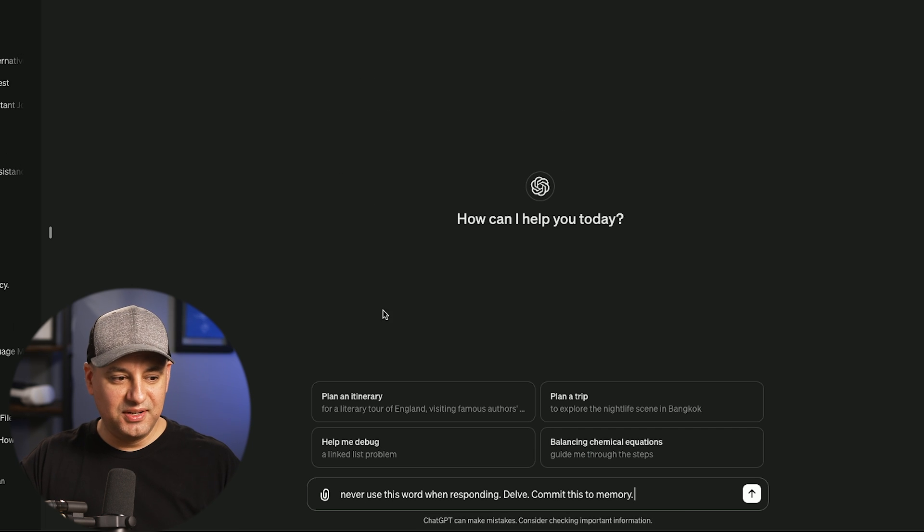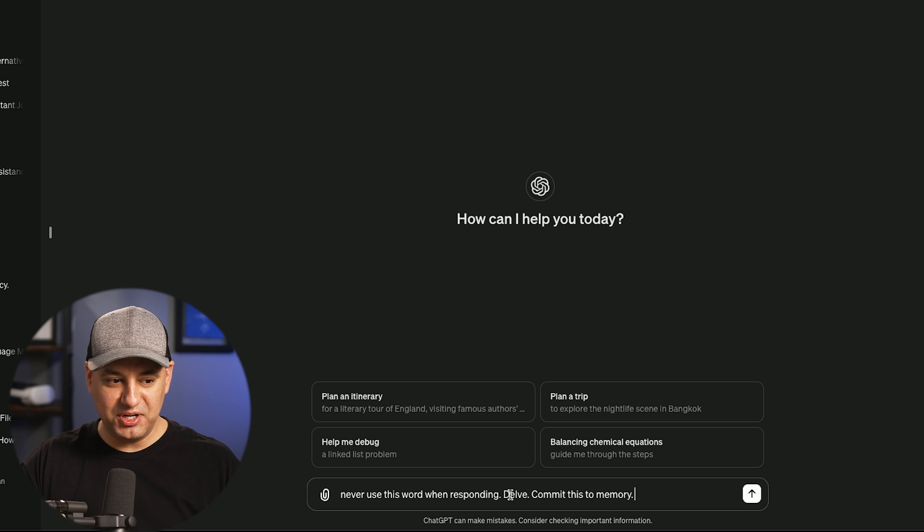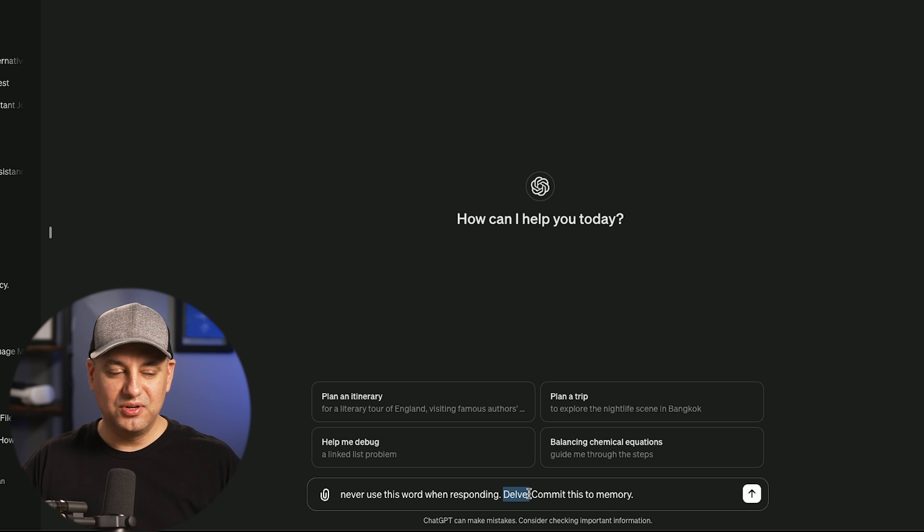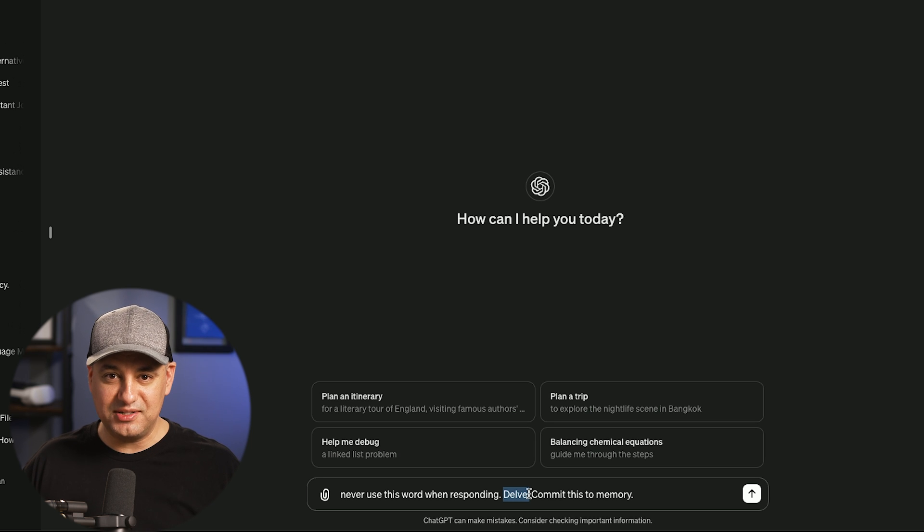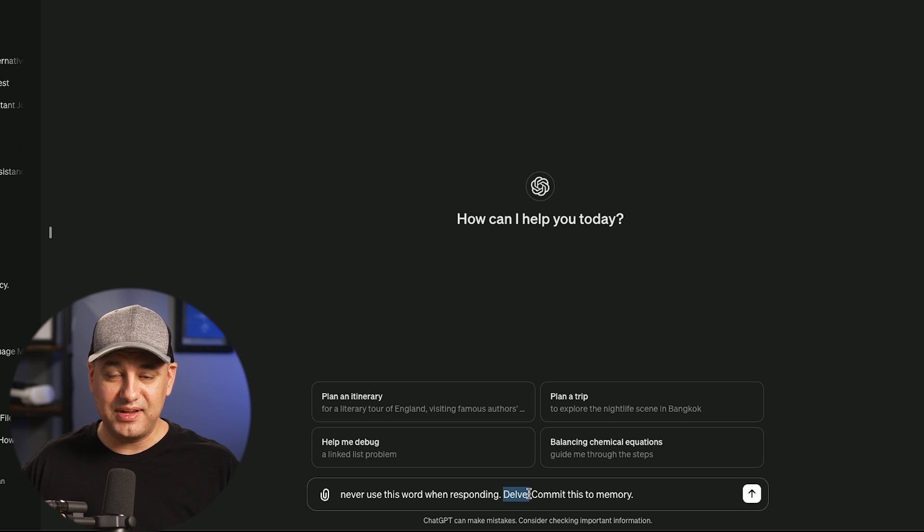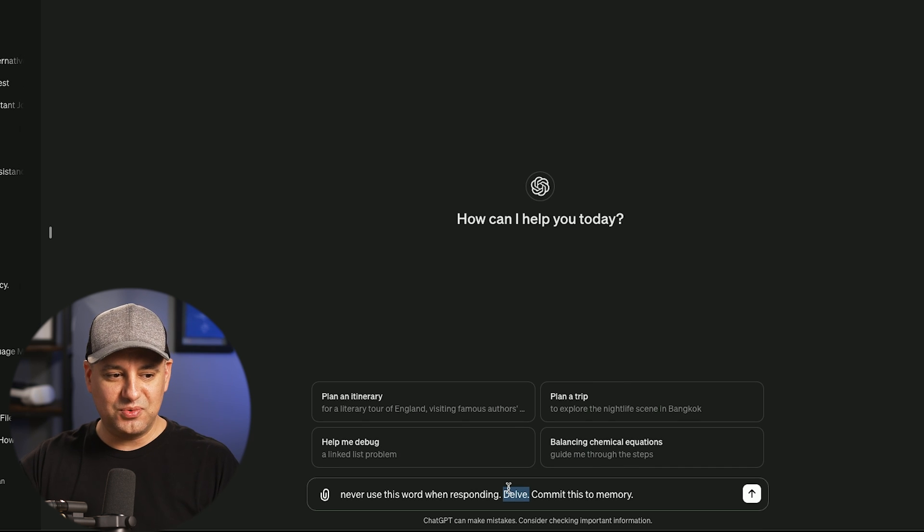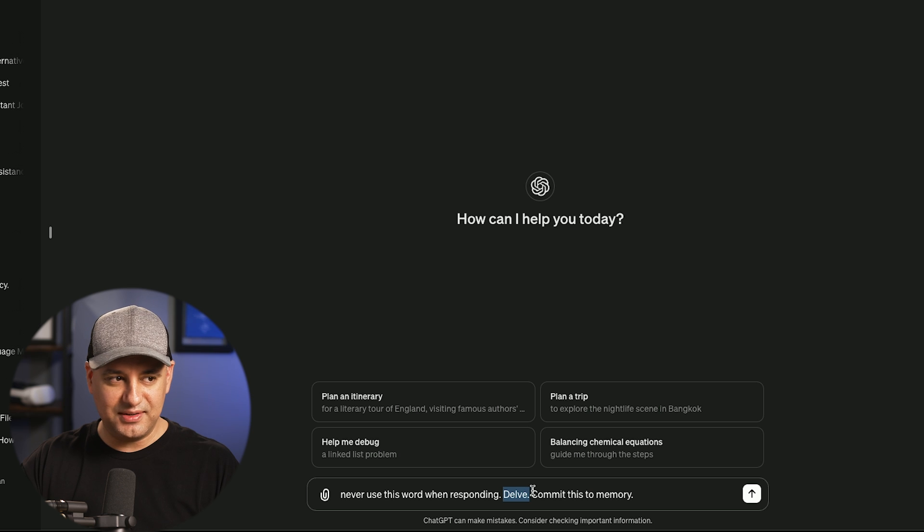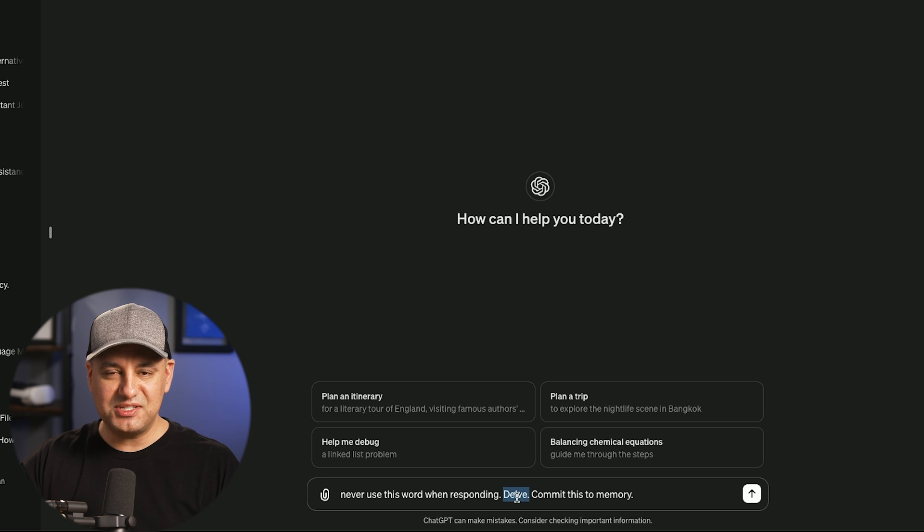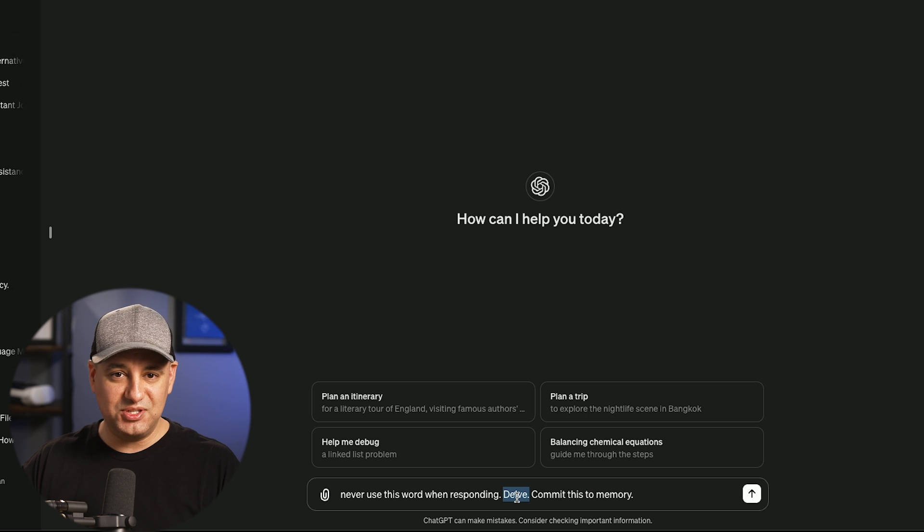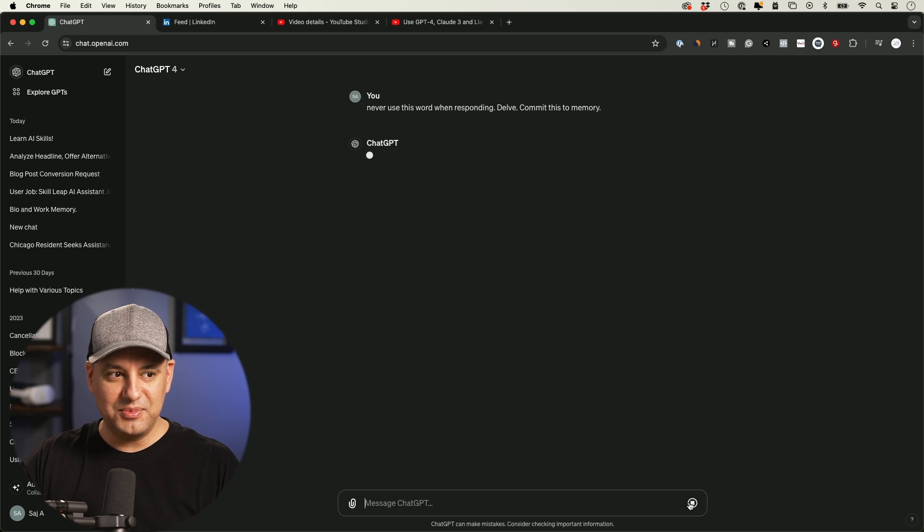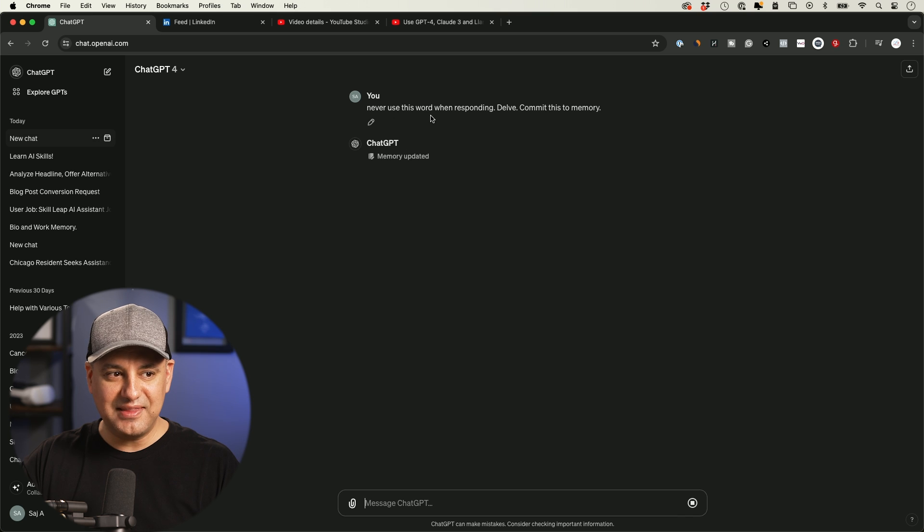Here's the next one. I'm going to ask you to never use this word when responding, and I'm going to ask you to commit it to memory, delve. So for some reason, ChatGPT based on its training data uses the word delve more than any other word that I've come across. And in conversation, in any blog I read, I really never use the word delve personally, and I really never even come across it. So every time I see delve, it's a clear giveaway that they're using ChatGPT or some other AI tool to write. So I'm going to add that to memory.